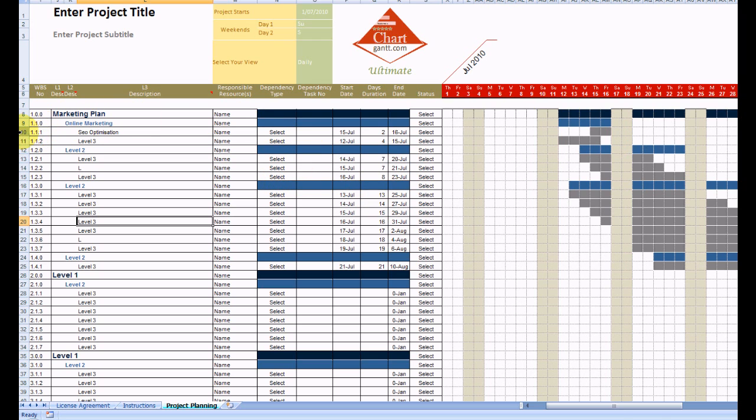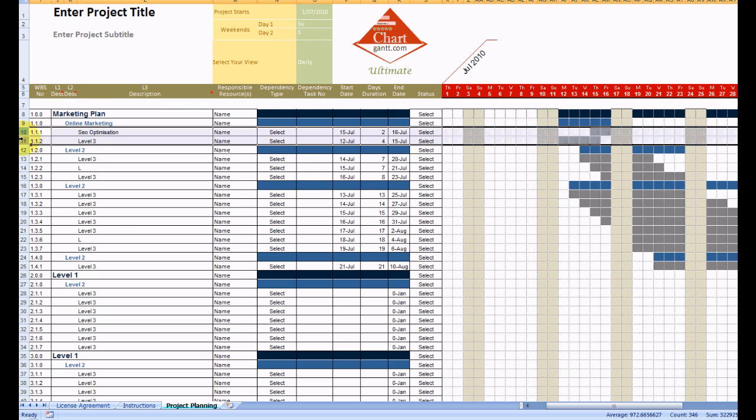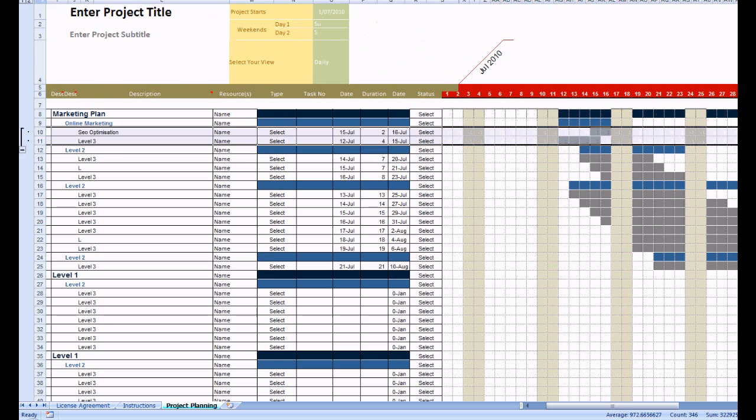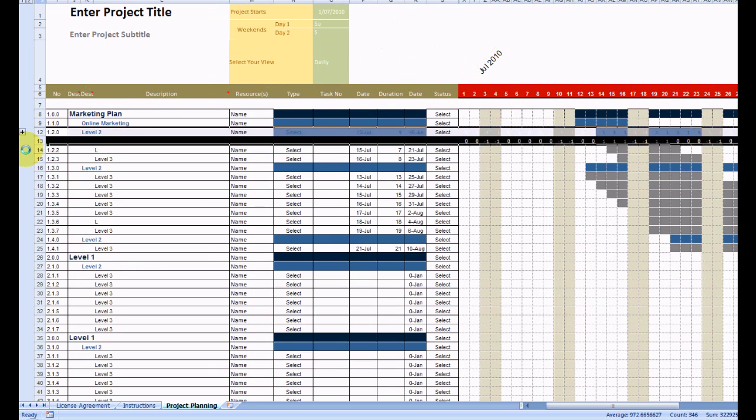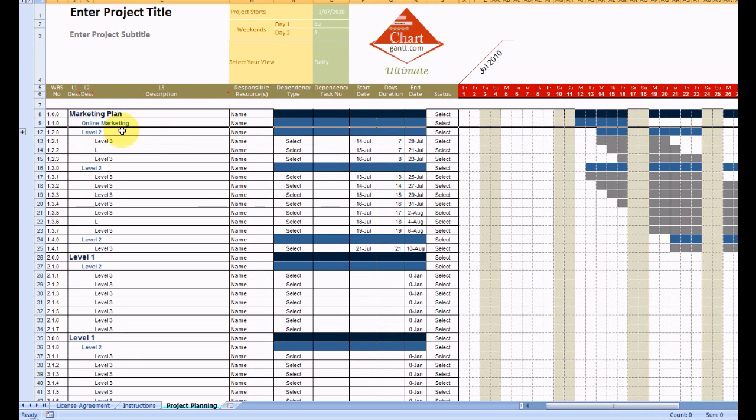You may want to group those so you can just group them, and that enables us to collapse down to our level 2 activities as we go through.